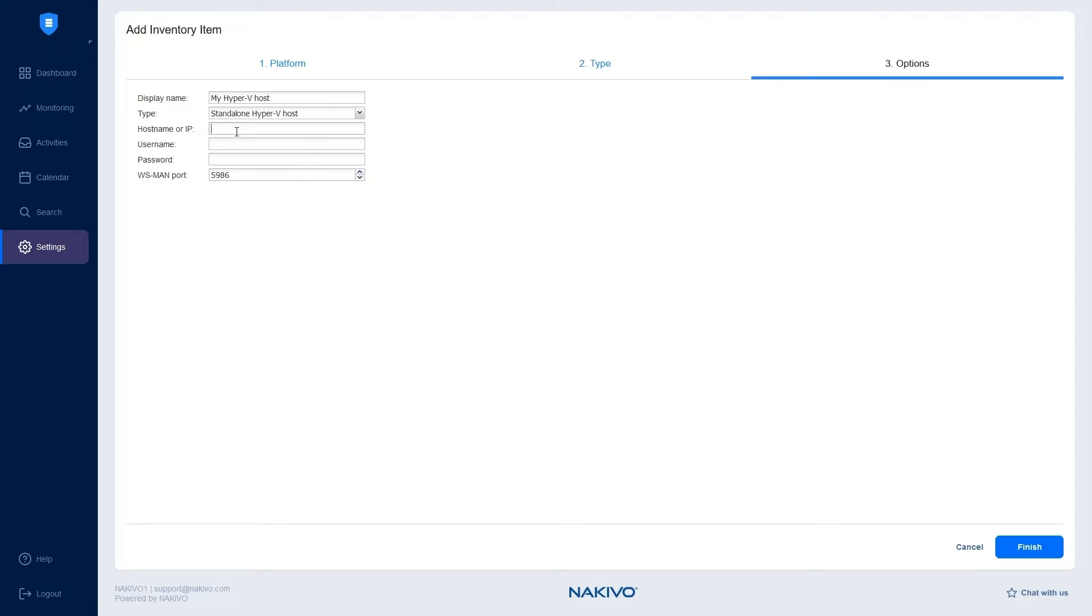For Hyper-V failover clusters, enter the IP address or domain name of one of the cluster members and the list of cluster members will be retrieved automatically.